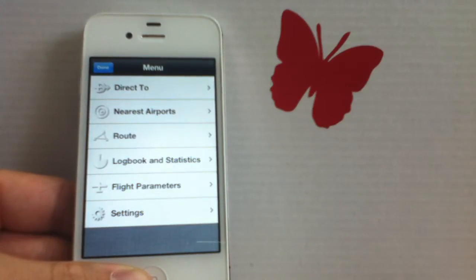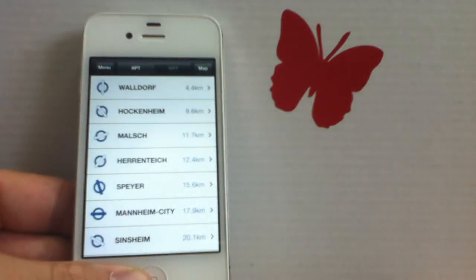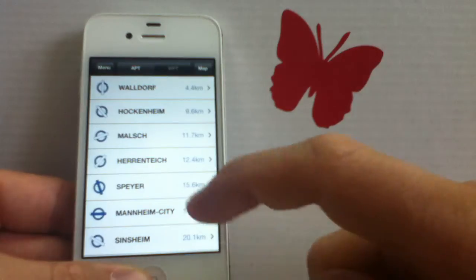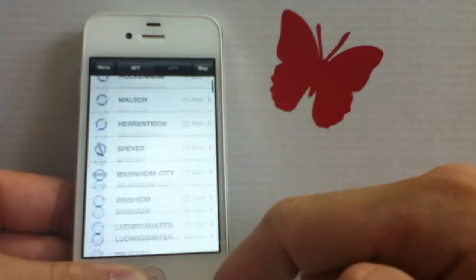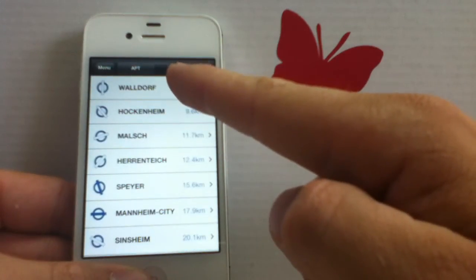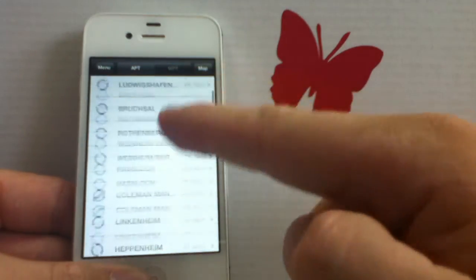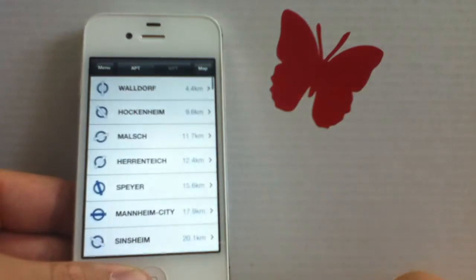The nearest airport list, as the name says, gives you a list of the closest airports to your current location and this one is sorted by distance. So for example, you can see the closest one, which is the upper one, and then you can scroll down and see all the airports in your vicinity.